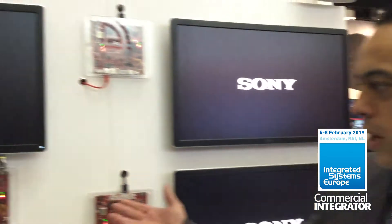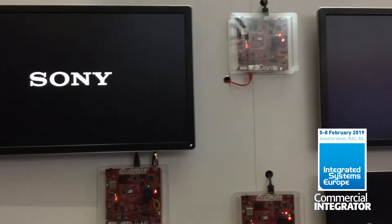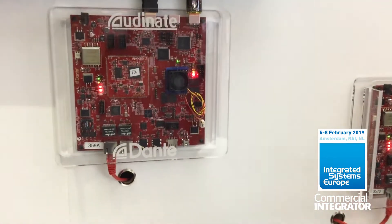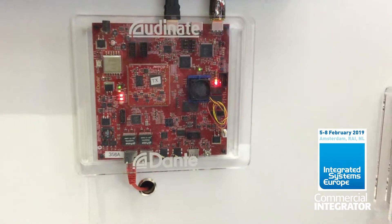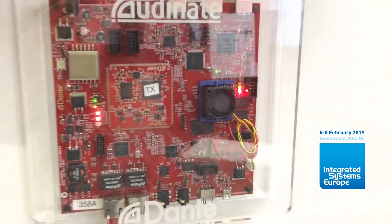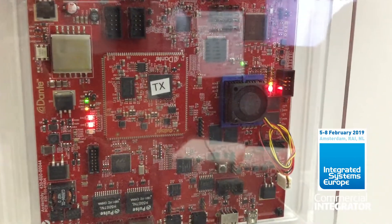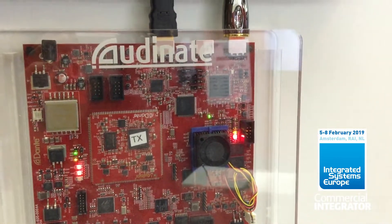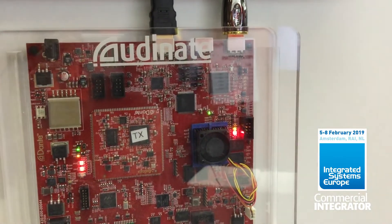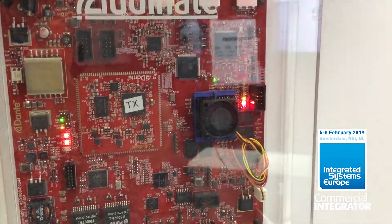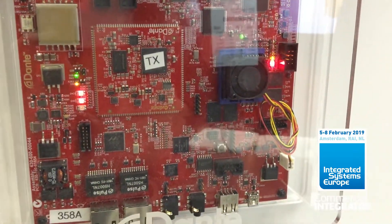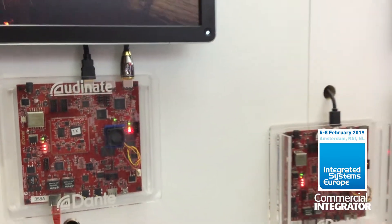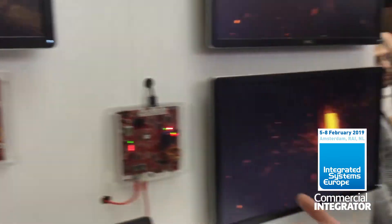What we're showing here at the show is really a two-part product. The first is the Dante AV module, which is the little square in the middle of the board. That's designed for manufacturers that already have a video over IP product — it allows them to use Dante for audio, control, and transport, all the things that make Dante unique, while still using their existing video codec.